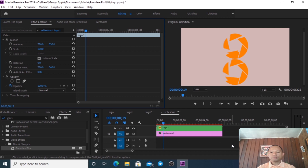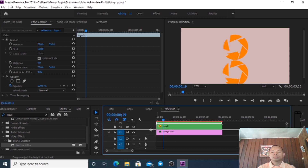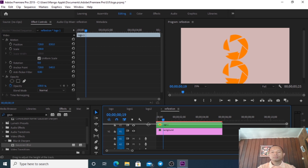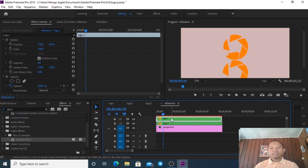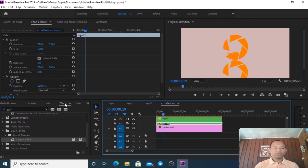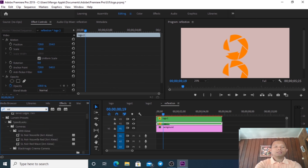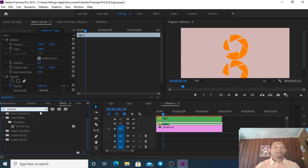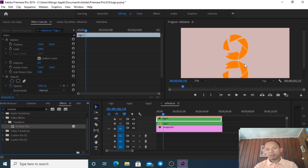Logo One is on top and Logo Two is below - same position. Now we go to Effects and search for Vertical Flip. We drag the Vertical Flip effect onto Logo One - you can see it is now upside down.